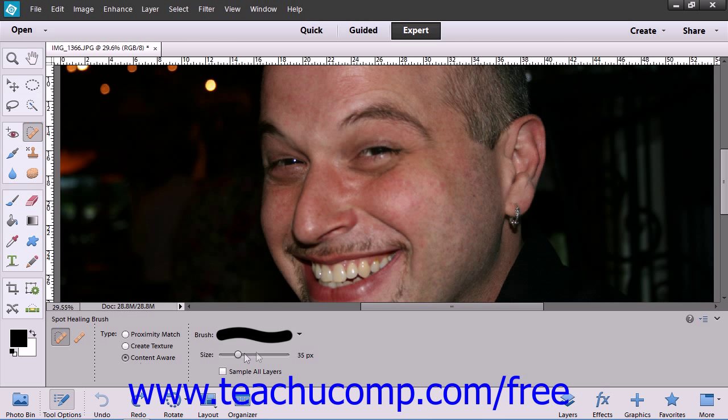After making your selection and choosing your brush settings, click and drag on the area you want to repair.